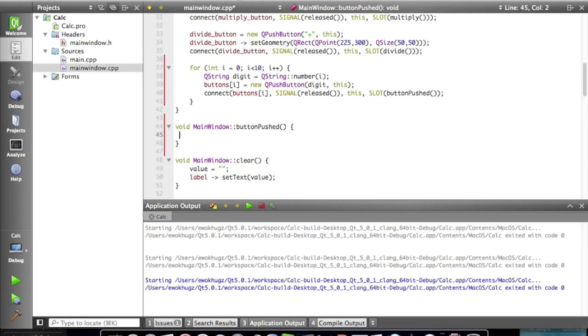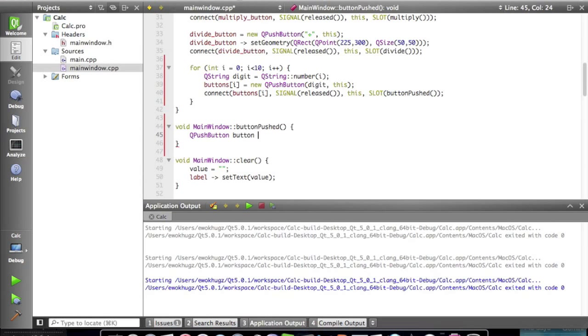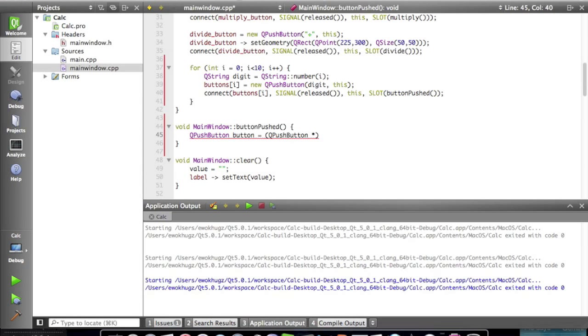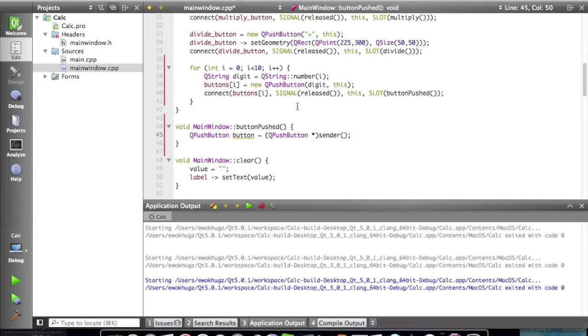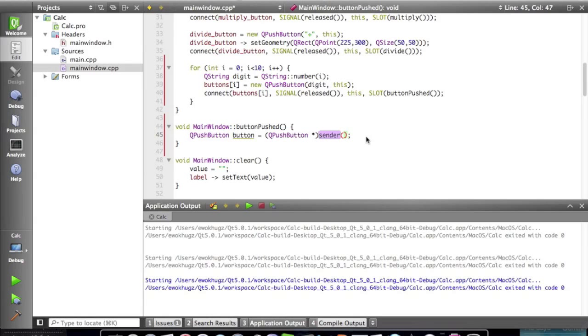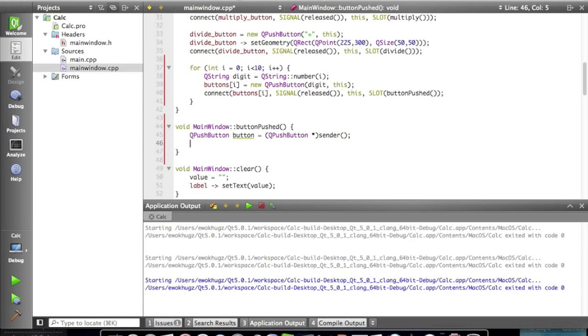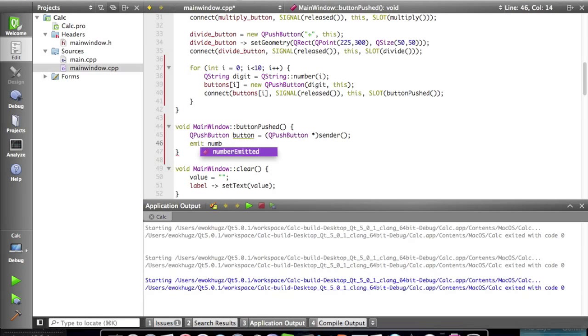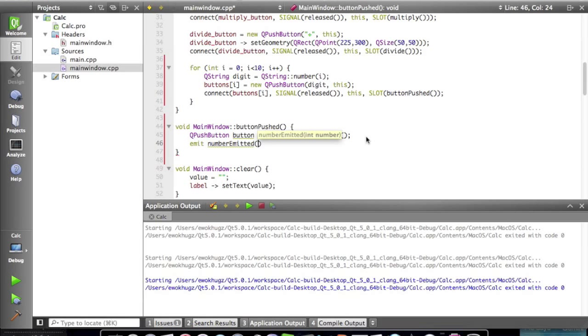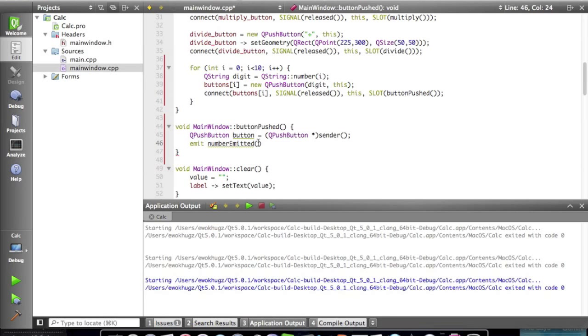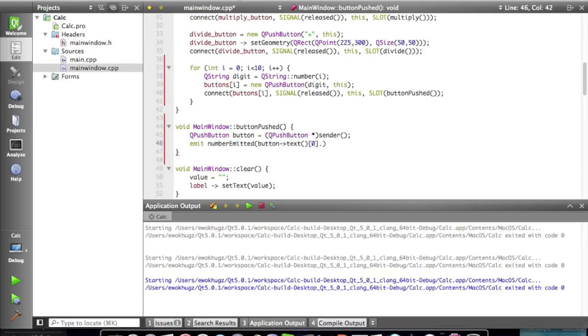Okay so the very first thing we're gonna do is create a new Q push button. Except it's not really a Q push button. I'll explain in a sec. Push button and then it's gonna be a sender. A sender basically gets and sends different values to each other and that's what this button quote unquote is doing.